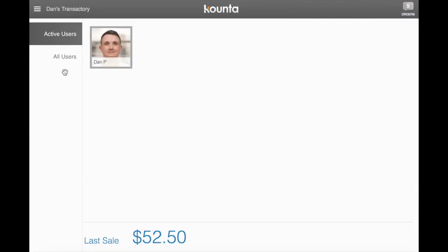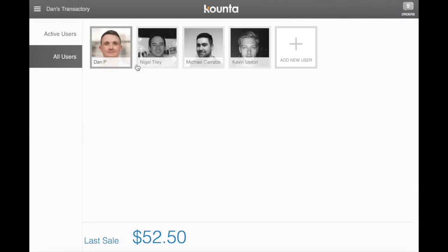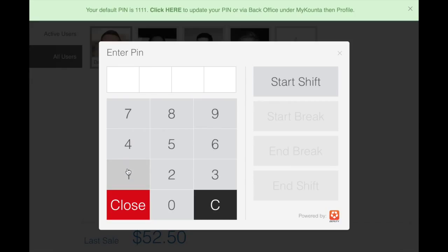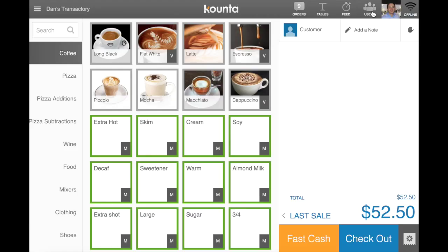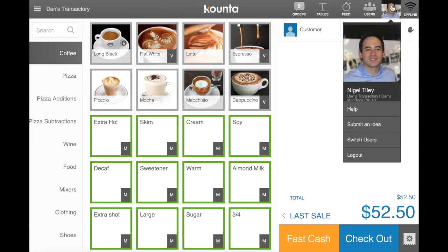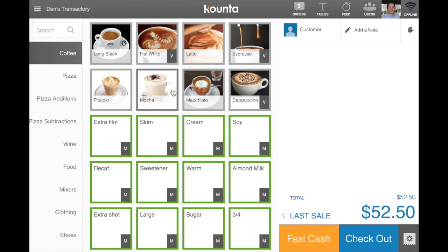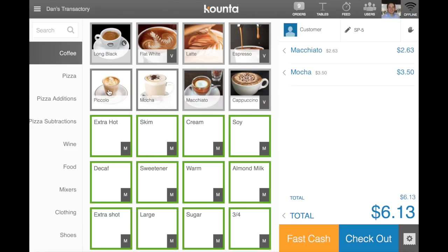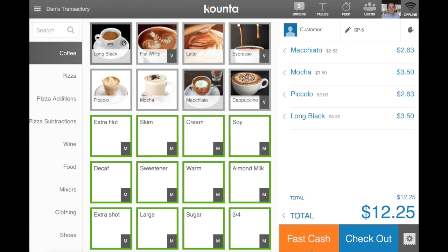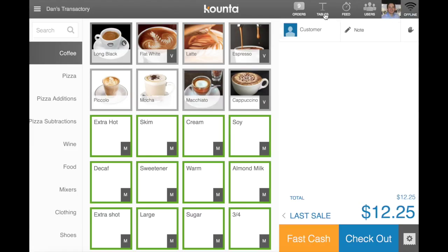I'm able to go into users. You can see I'm in Nigel now, and he's able to put transactions through.